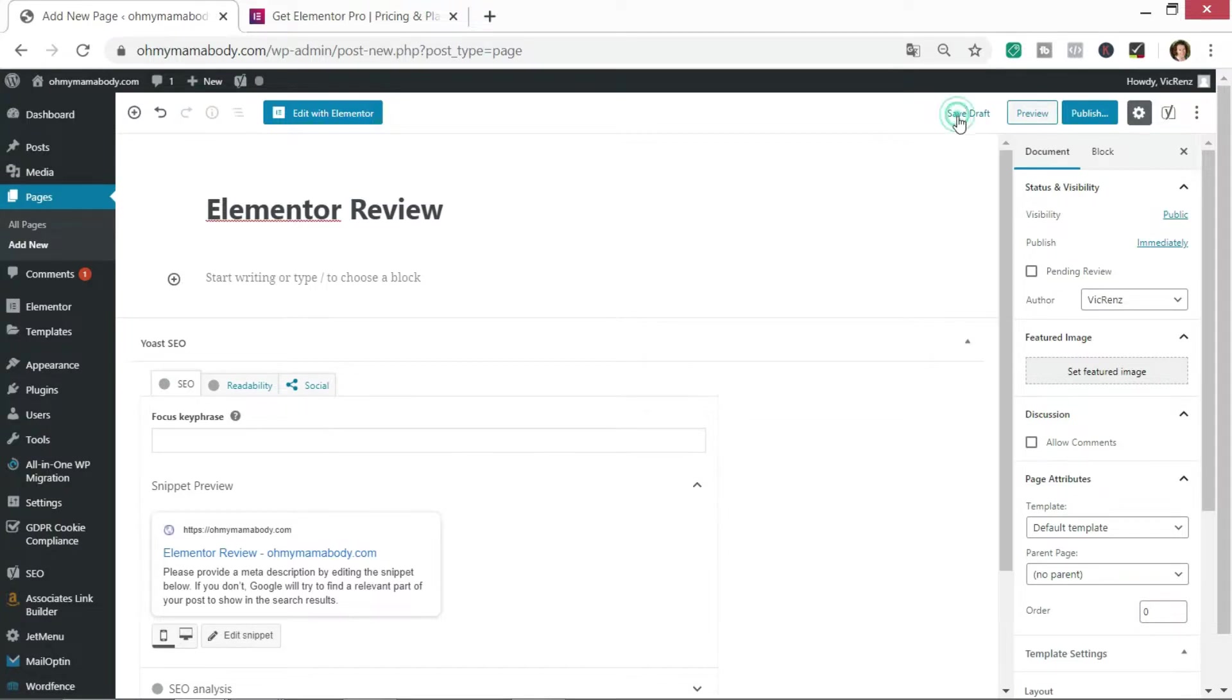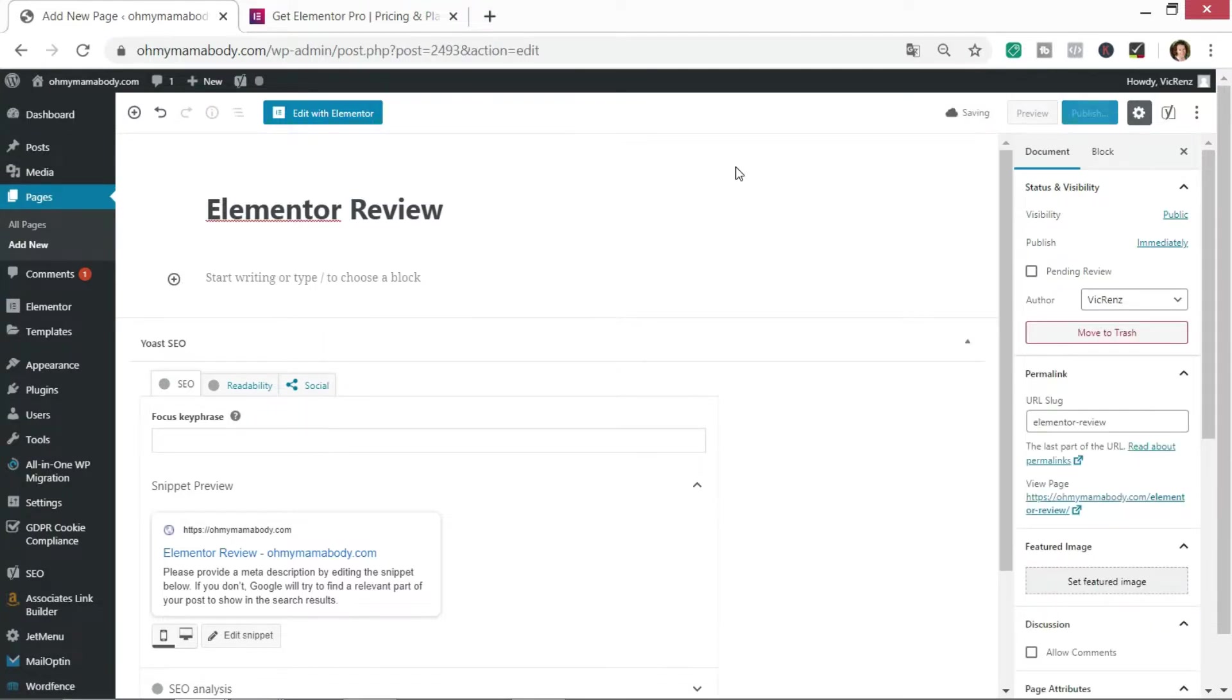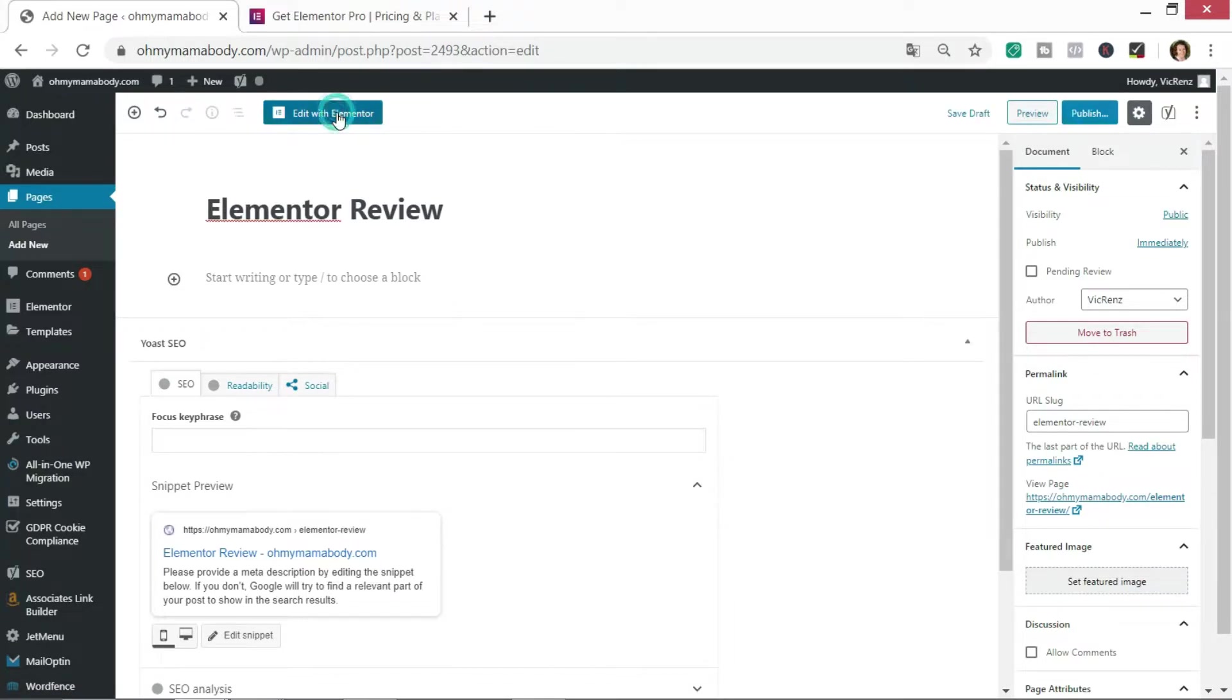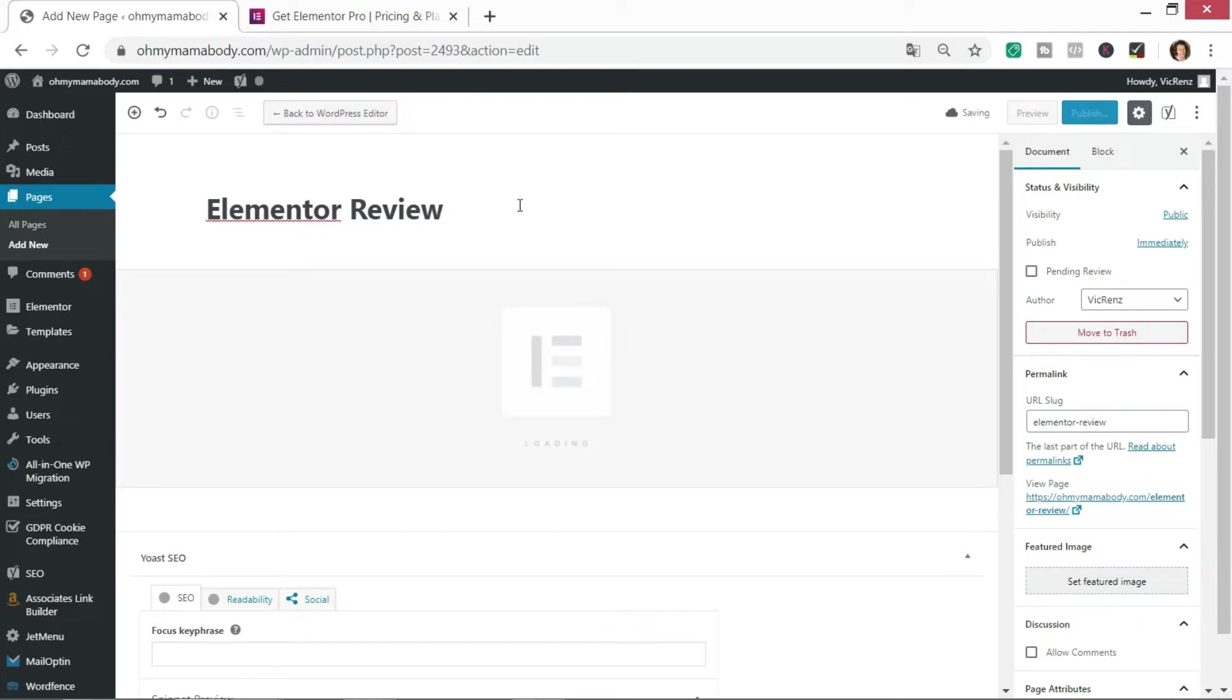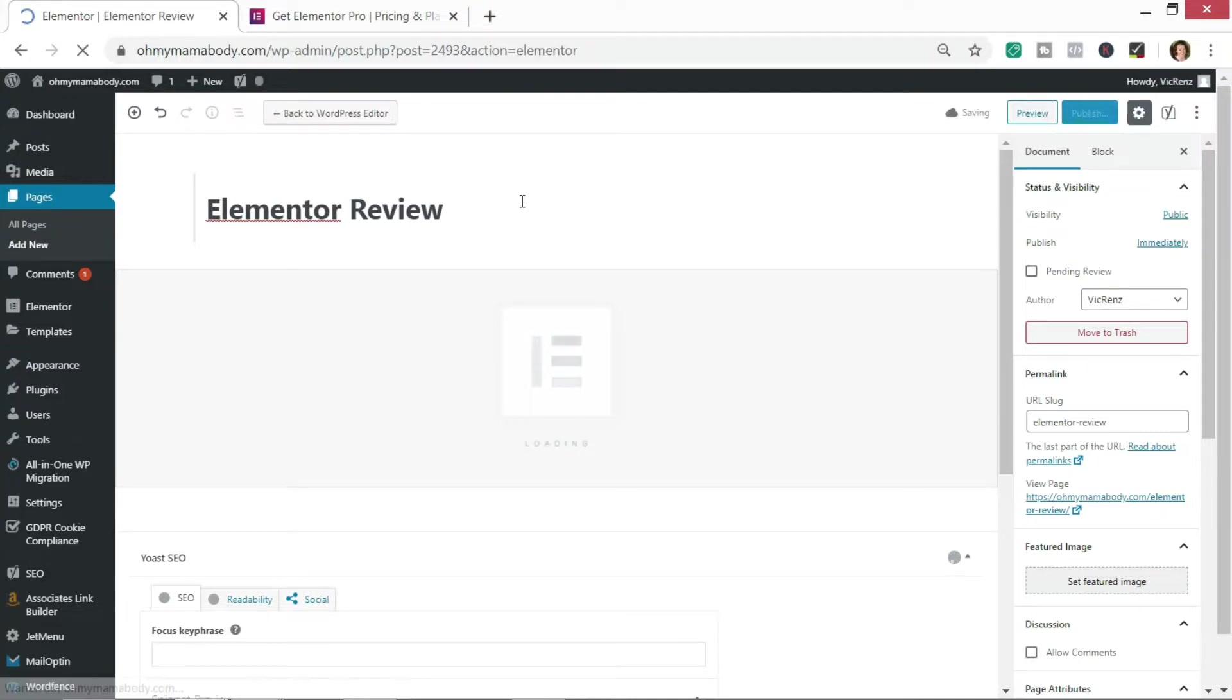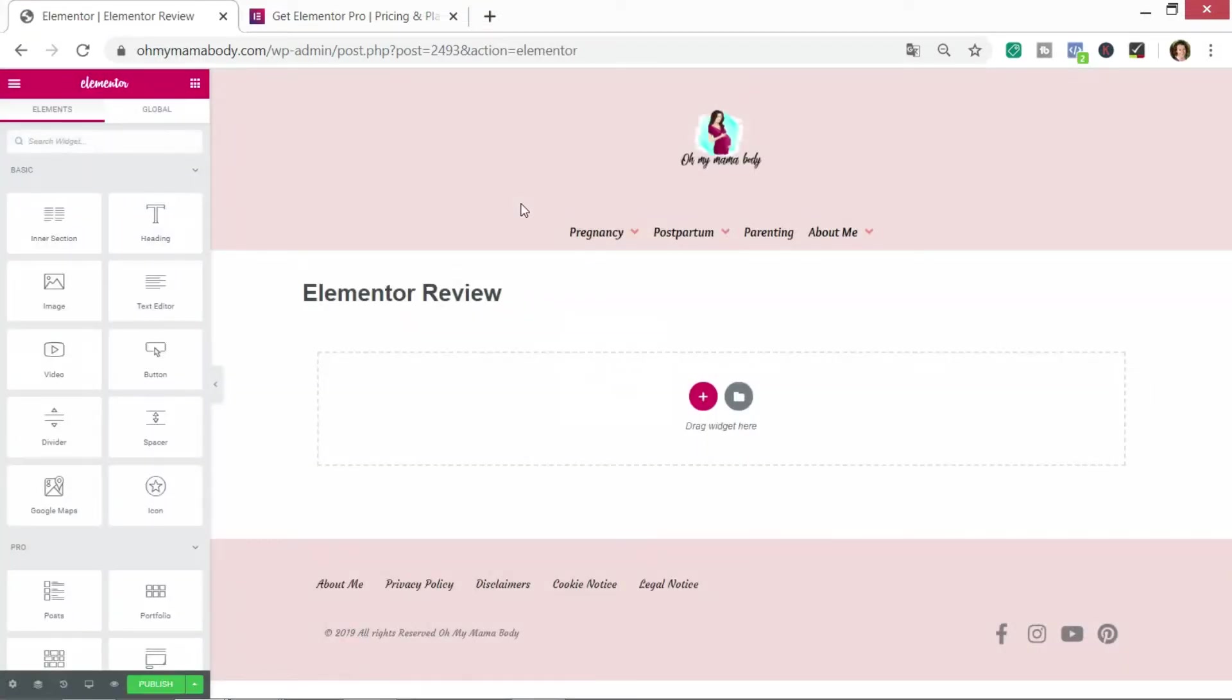Right now we want to have a look at how Elementor works so I'm just going to save this as a draft and we will now go into edit with Elementor. We don't need to do anything else in the WordPress area, just give it a couple of seconds to load up.